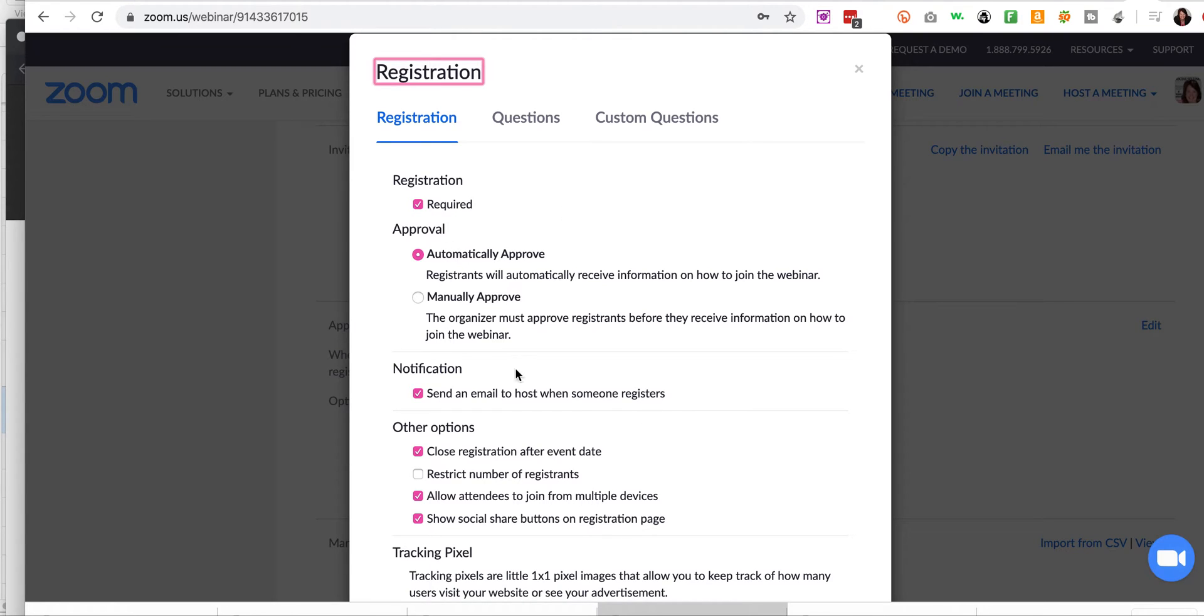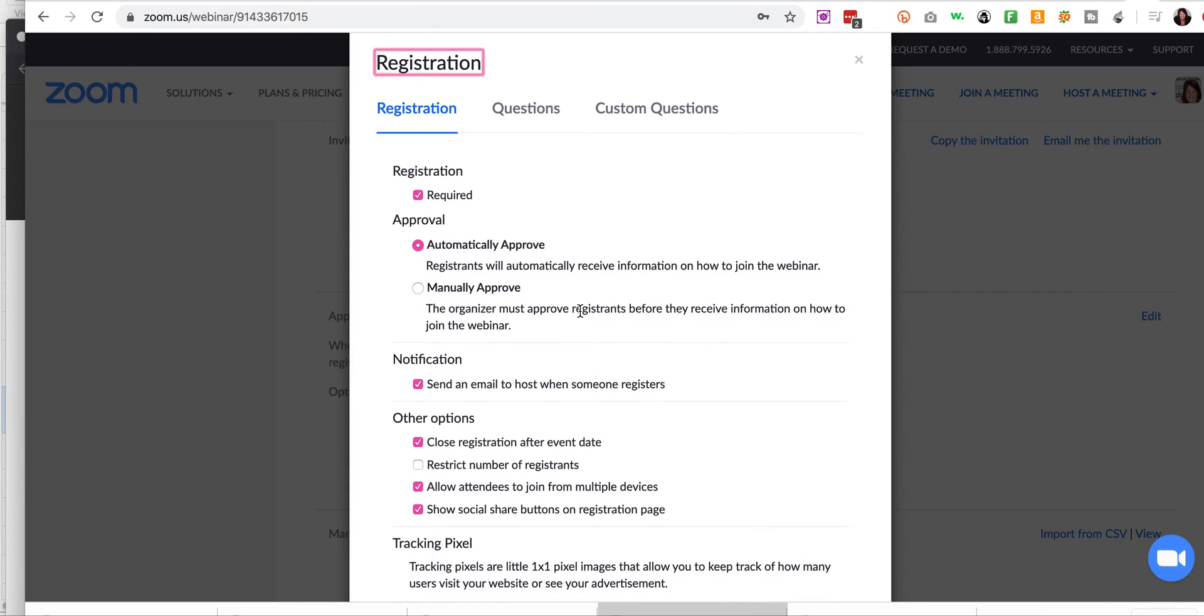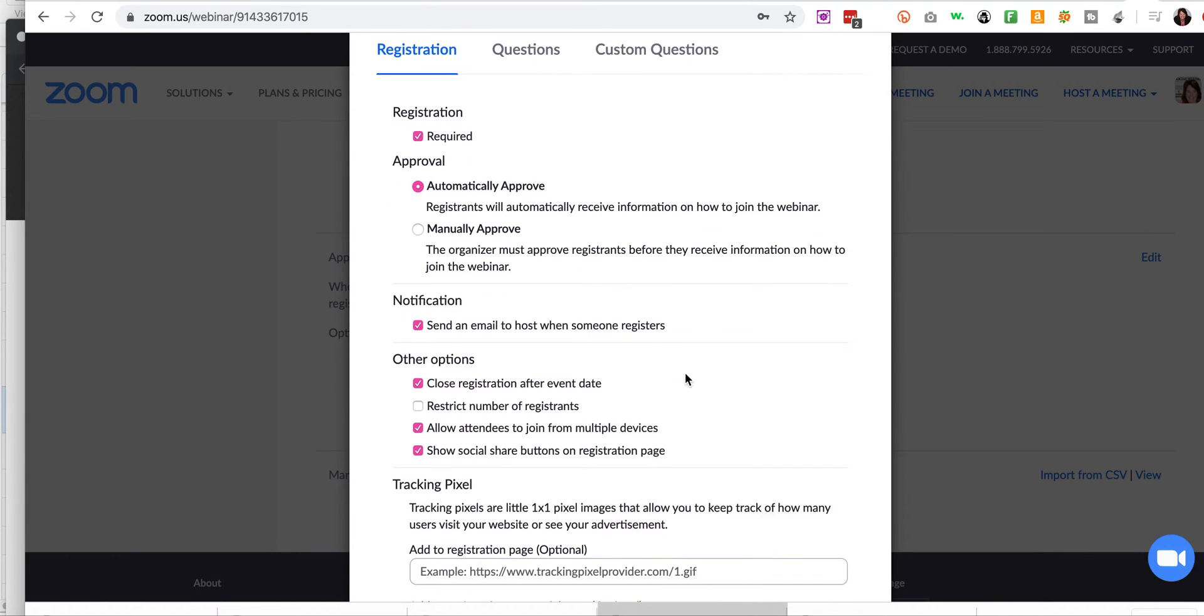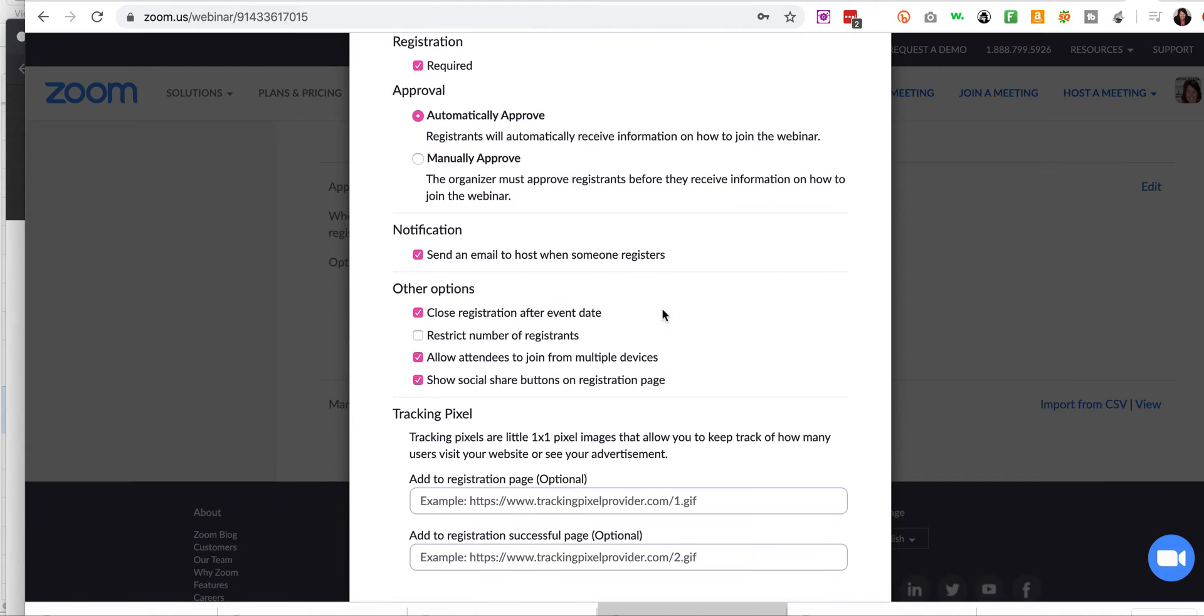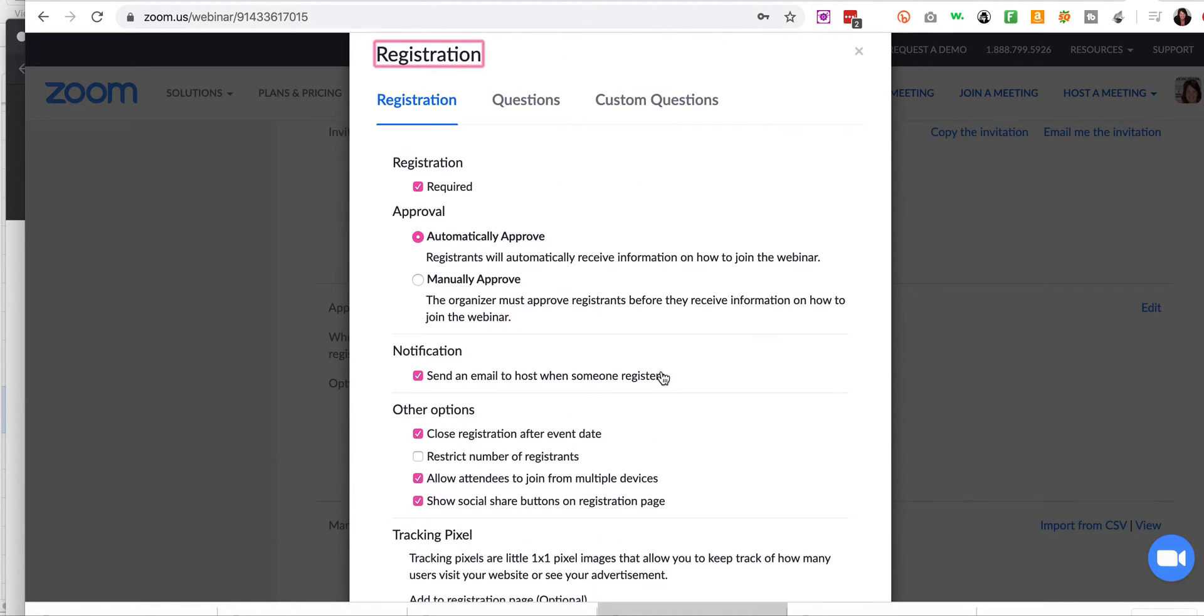So pretty much, generally, you know, approval, automatically approve. That's normally what happens. You're going to send an email to them when they register. That's automatic. And then the rest is generally automatic as well.